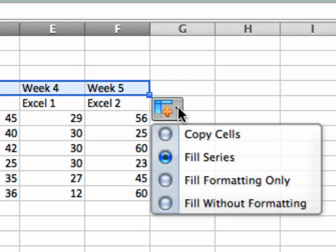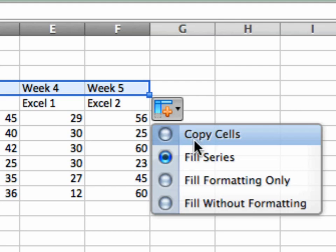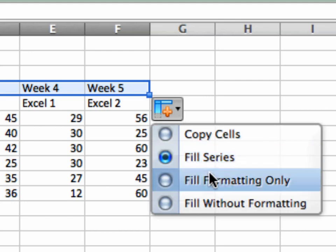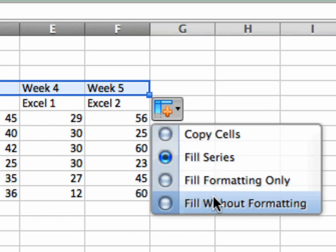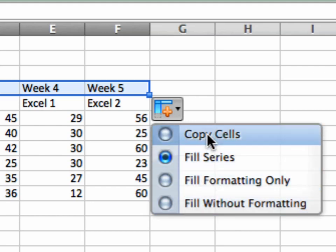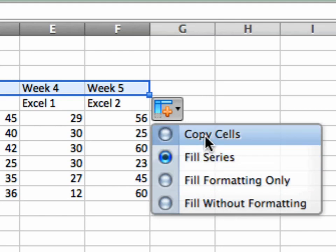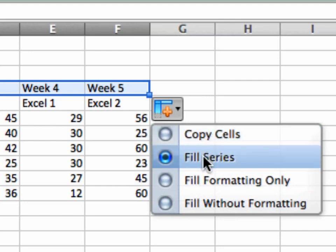Now notice I have an option box over here ready to be pulled down that allows me to change that if that's not what I meant to do. If I meant week 1 all the way across then I would use copy cells and it would become week 1 all the way across. In this case it defaulted to fill the series because it saw it as a series. Or I just want to copy the format so fill in the format only or fill without format. Normally these two up here are going to be the ones that you use most often. Copy the cell or fill the series.